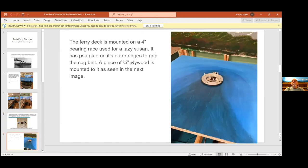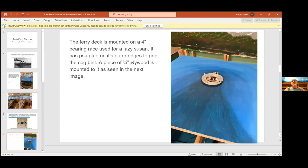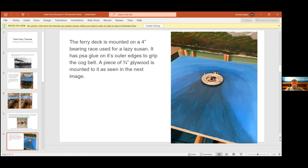This is the water deck that the ferry sits on. That thing in the middle is a four inch bearing race used for like a lazy Susan. It has a cog belt that goes around the outside. The servo is on the backside with the little gear that sticks up. The cog belt is used for printers, scanners, or 3D printers where they need precision. I put PSA glue around the outside of that bearing race - PSA glue is like what's on Scotch tape. There's a little spring that pulls the servo against it.